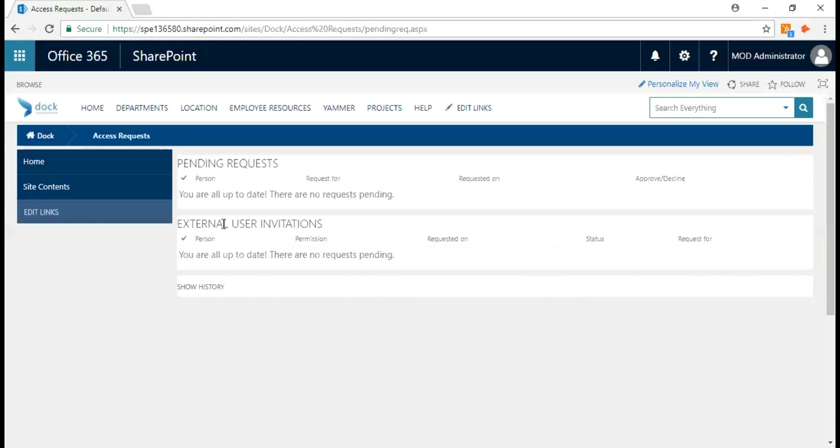These people are going to stay on the second section as you see here, the external user invitations. Pending request is for the users within this current SharePoint instance.